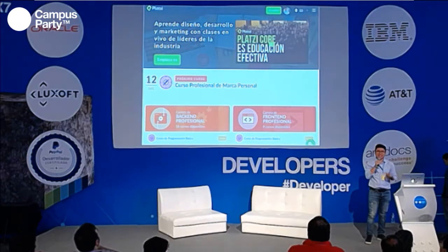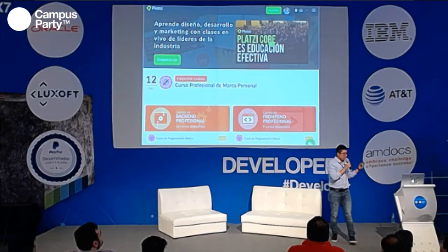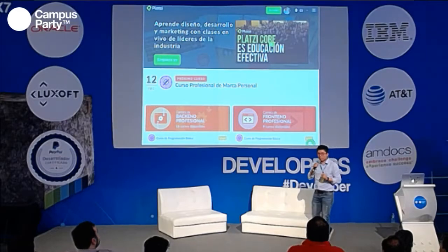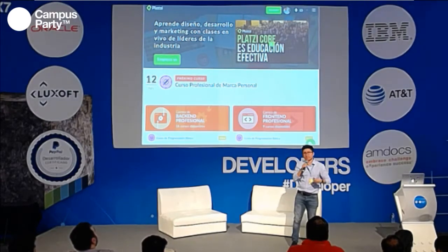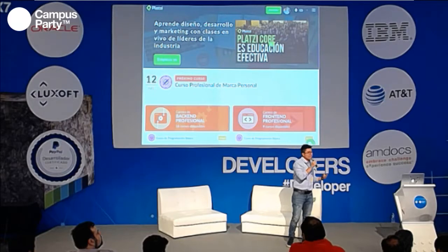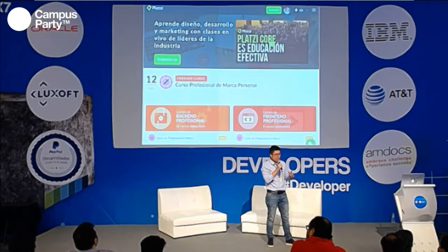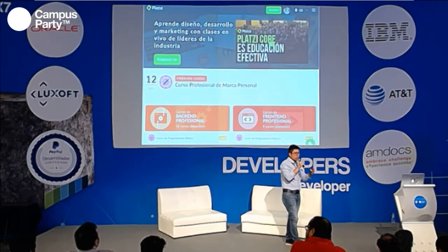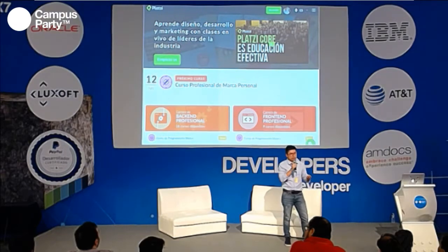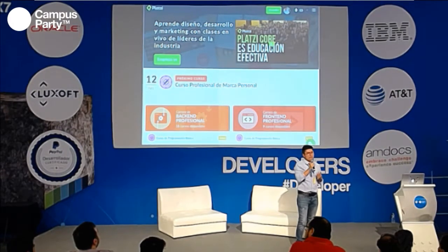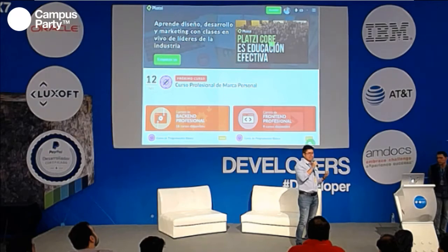Platzi es una plataforma web que se encarga de hacer los mejores cursos en línea y generar la mejor educación online. Como dice ahí, Platzi Core Educación Efectiva. Tenemos desarrollo, marketing, diseño y negocios. Así que en esas cuatro ramas te podemos enseñar algo que te sirva en tu carrera.